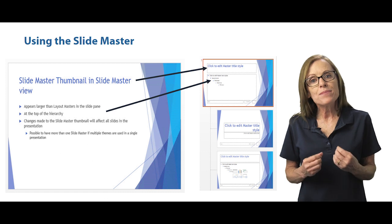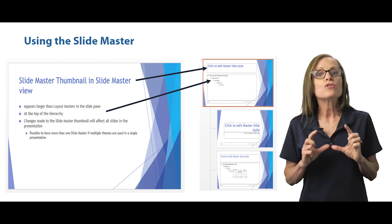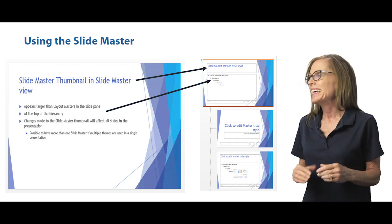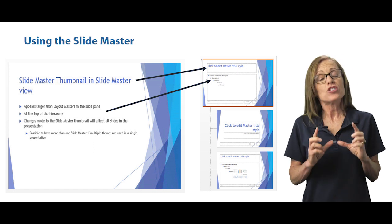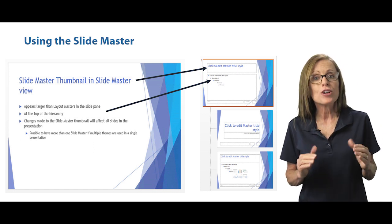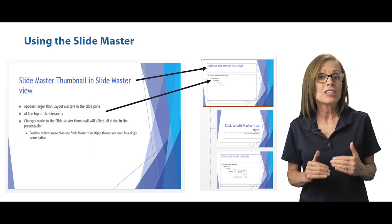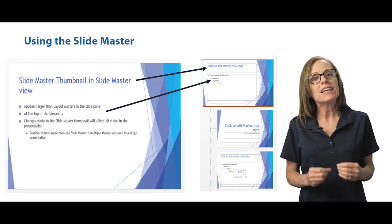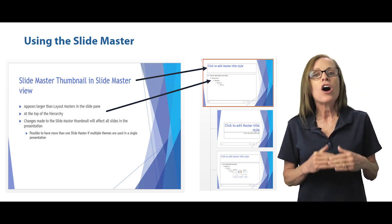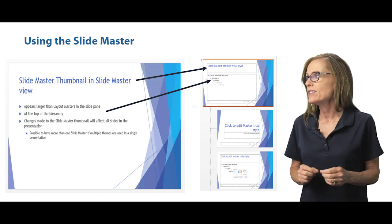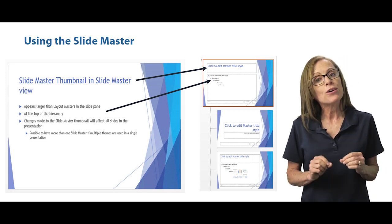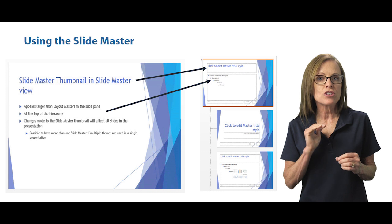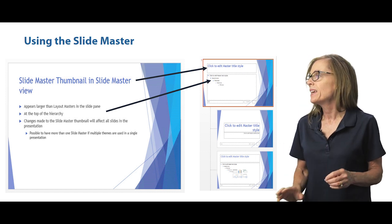So the slide master thumbnail is the one that you see at the top of the slide pane. It's going to be larger than the other thumbnails, which are layout thumbnails. Any changes you make to that master thumbnail are global throughout the presentation and it's going to appear at the top of the hierarchy. So you're going to see it on top, as well as it's going to be larger.